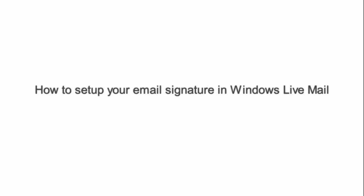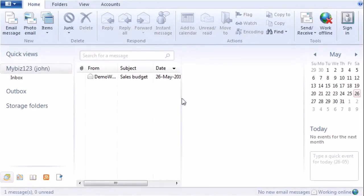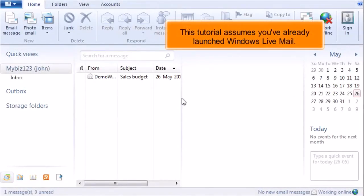How to Set Up Your Email Signature in Windows Live Mail. This tutorial assumes you've already launched Windows Live Mail.